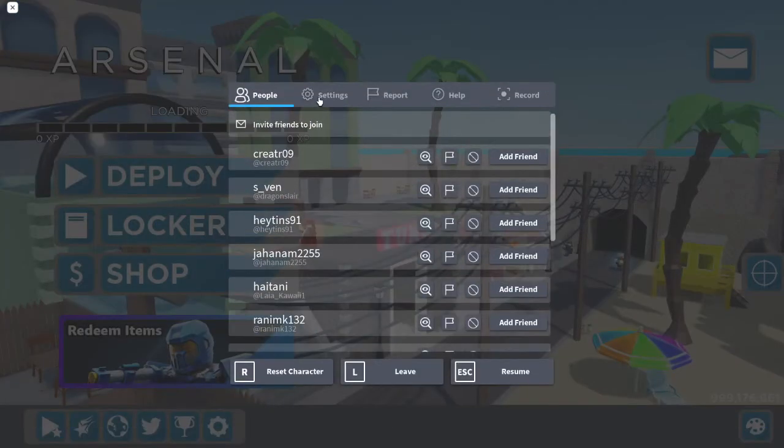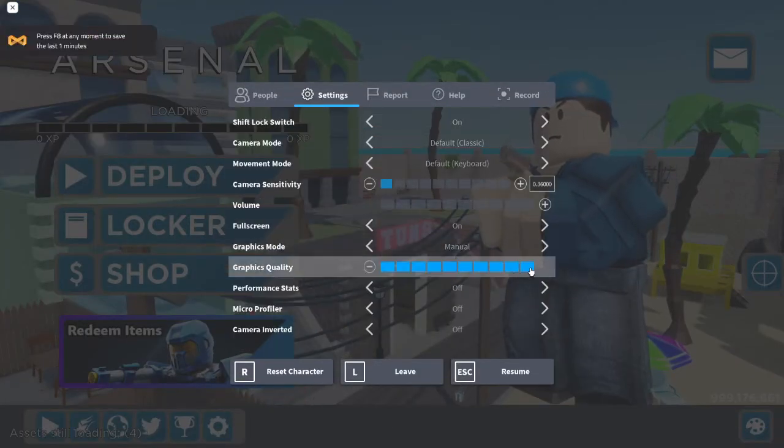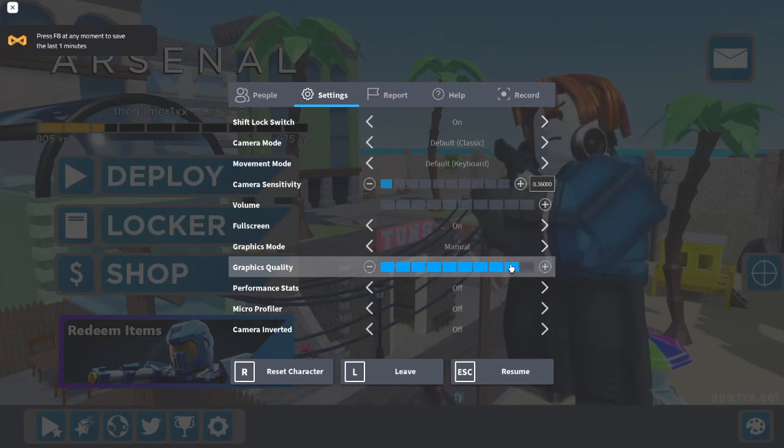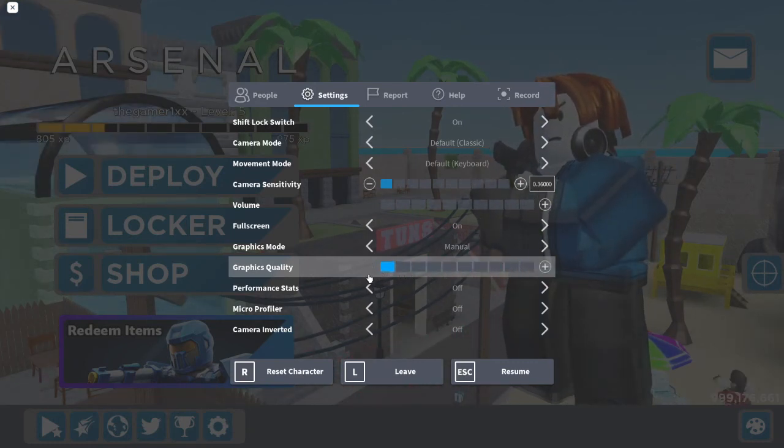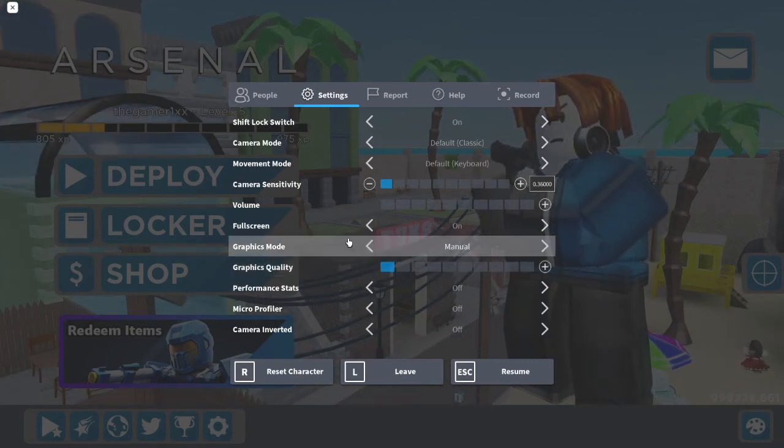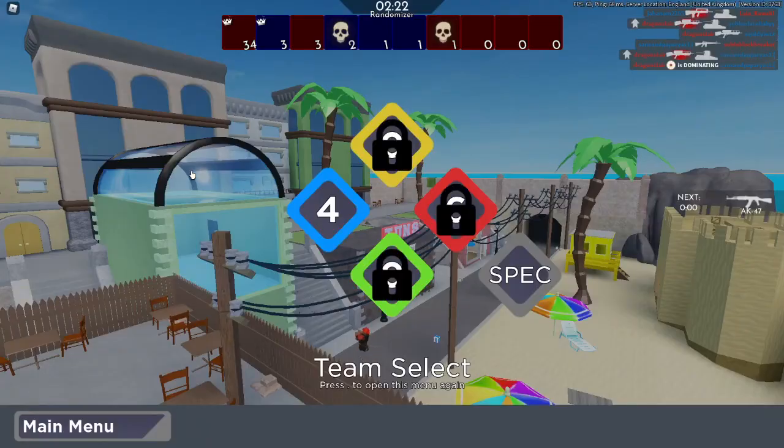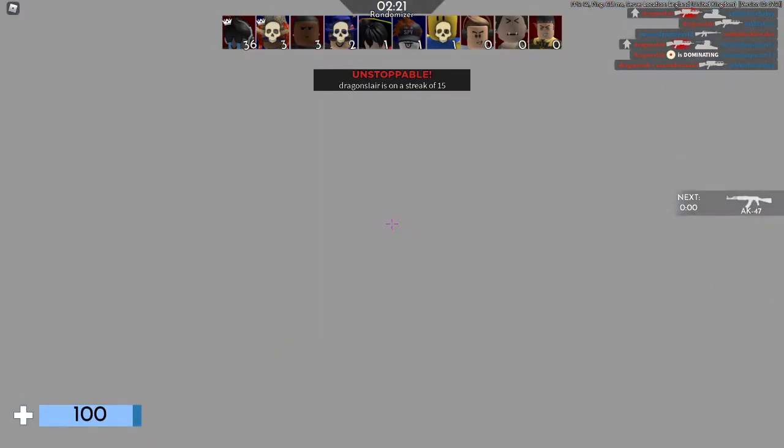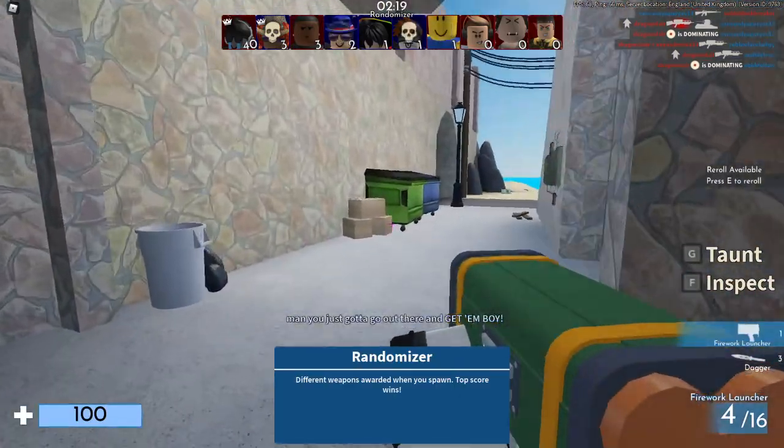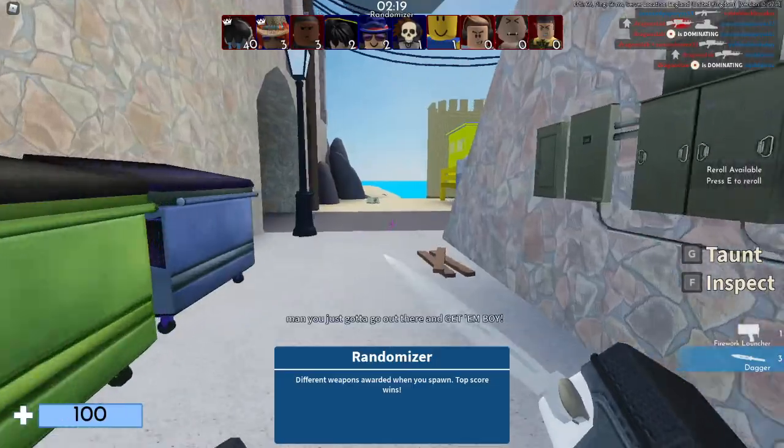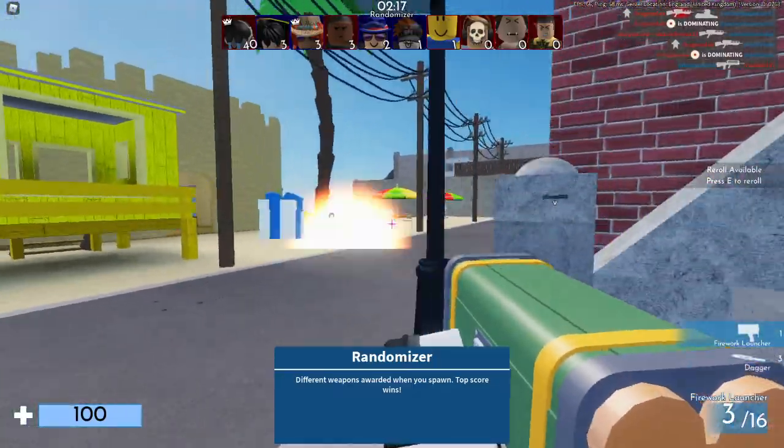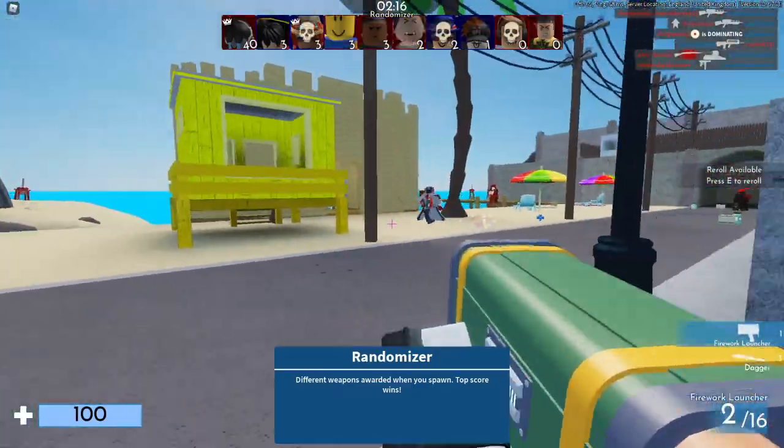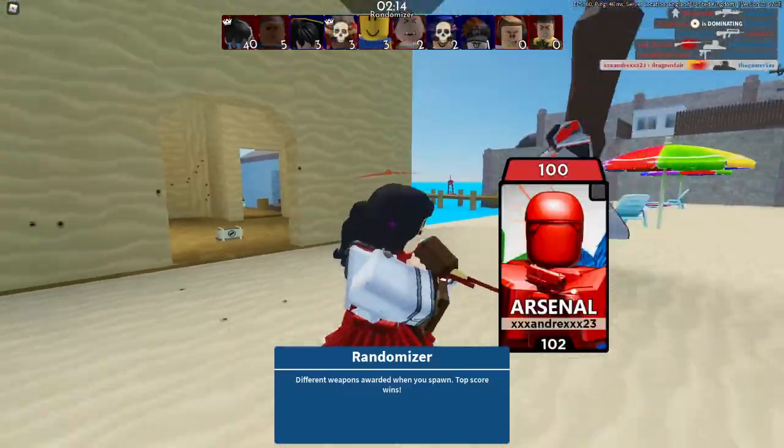The first way is to go to your settings right now and decrease your graphics quality to the bottom. That lessens the graphics so it's not as good, but it does improve your FPS because your PC isn't spending as much time trying to process everything.